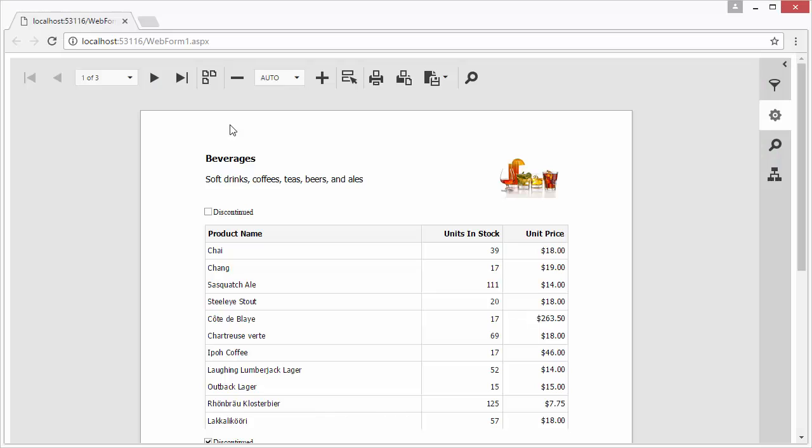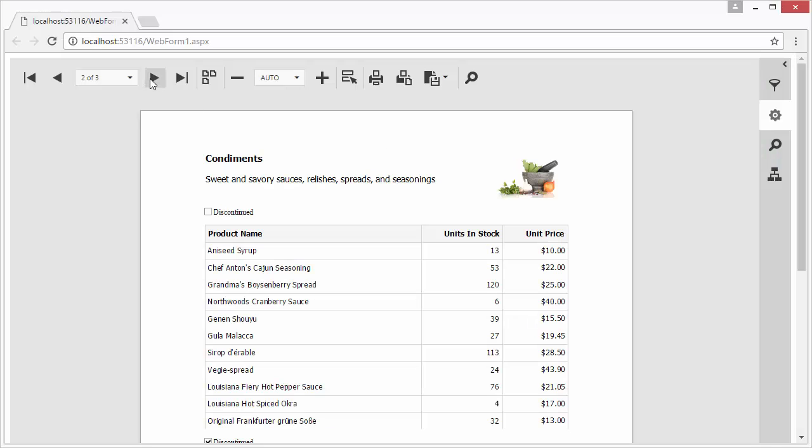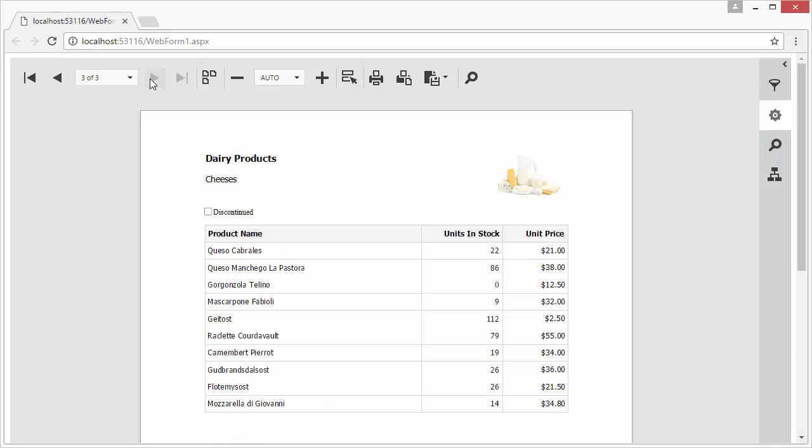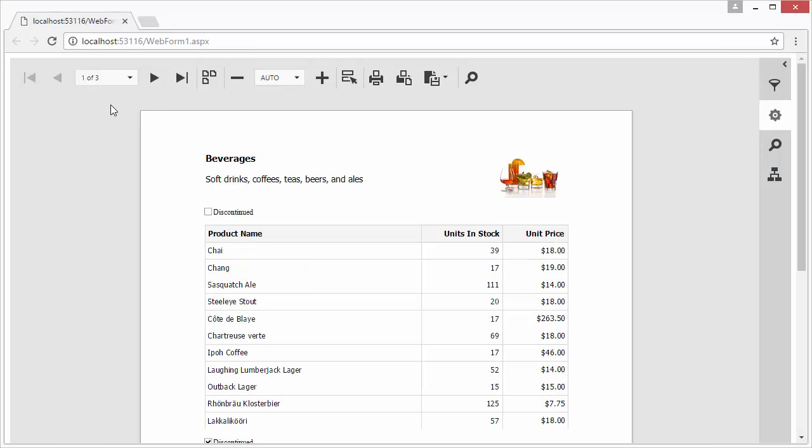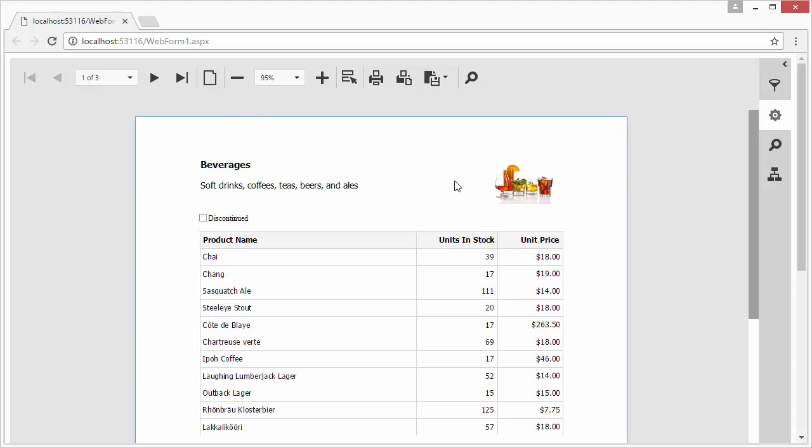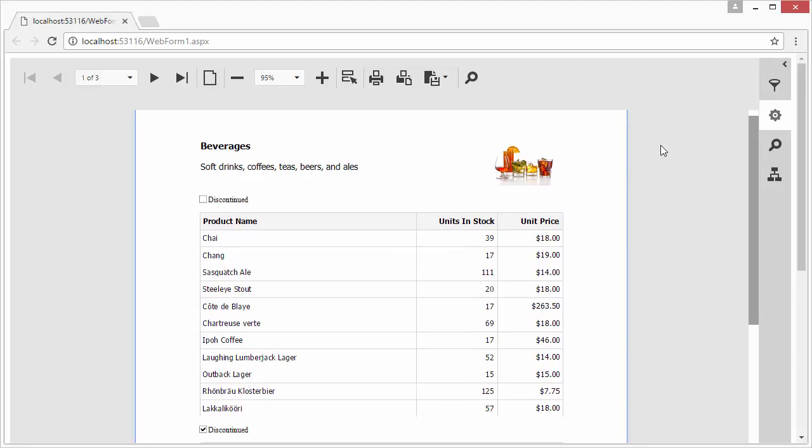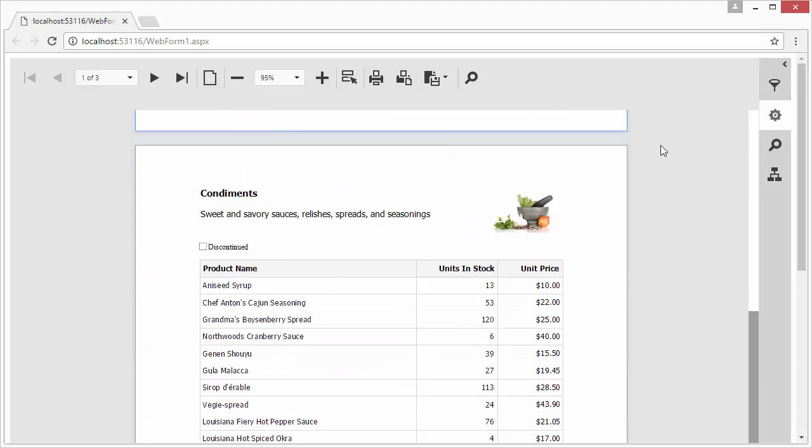pixel perfect rendering, and flexible client-side customization. The web document viewer enables you to display reports in any modern web browser,